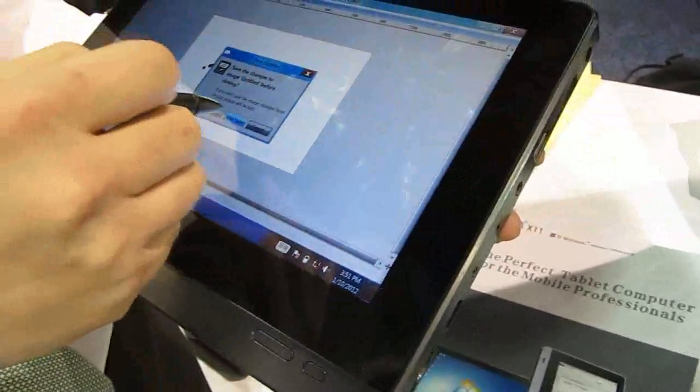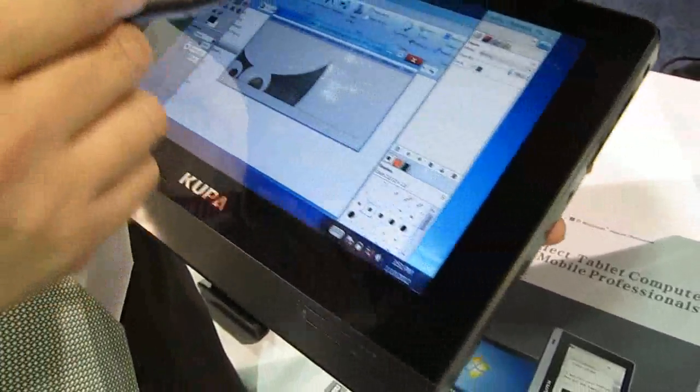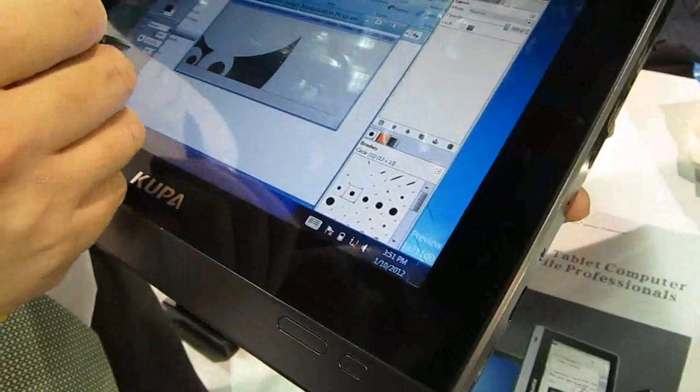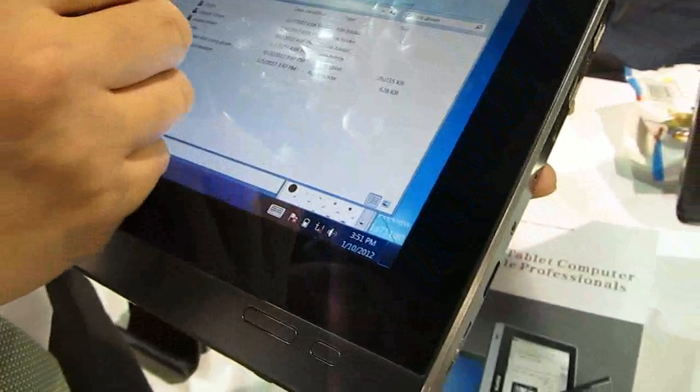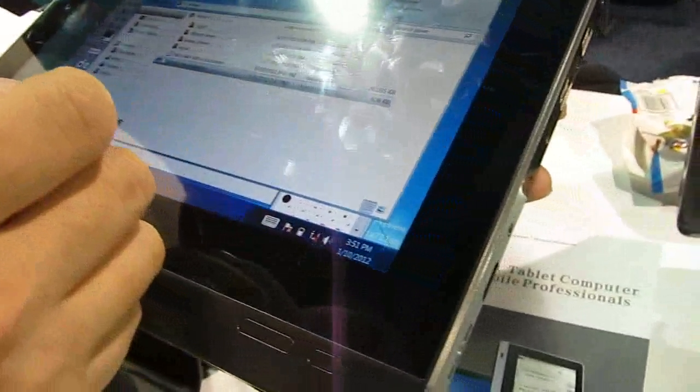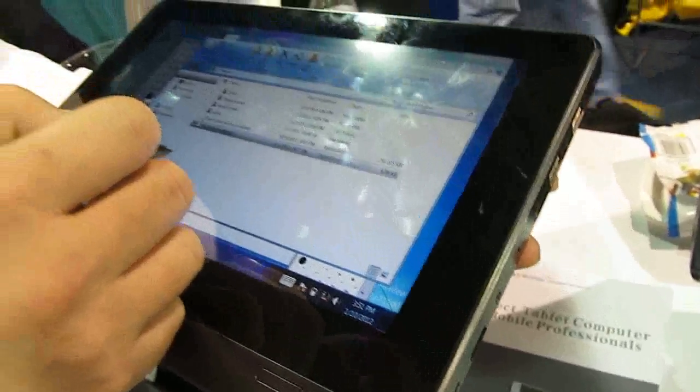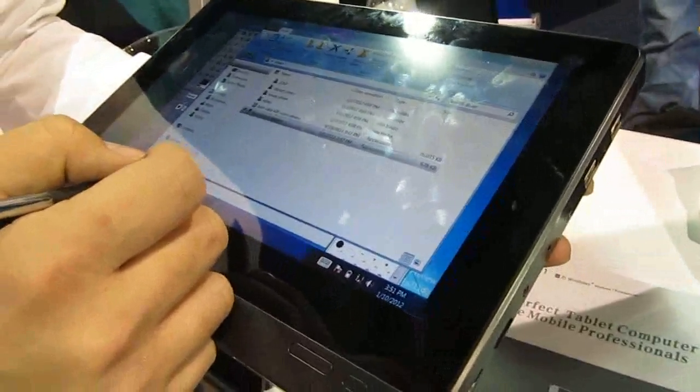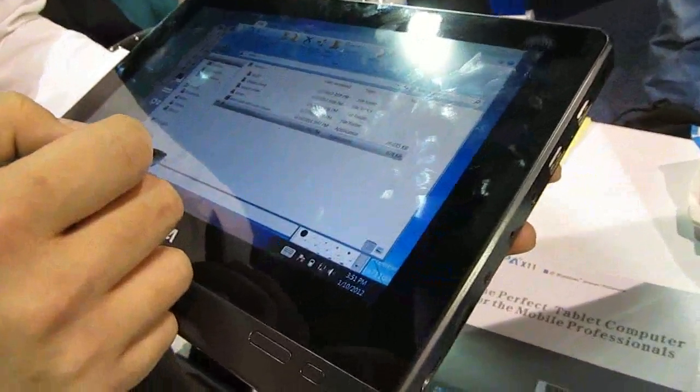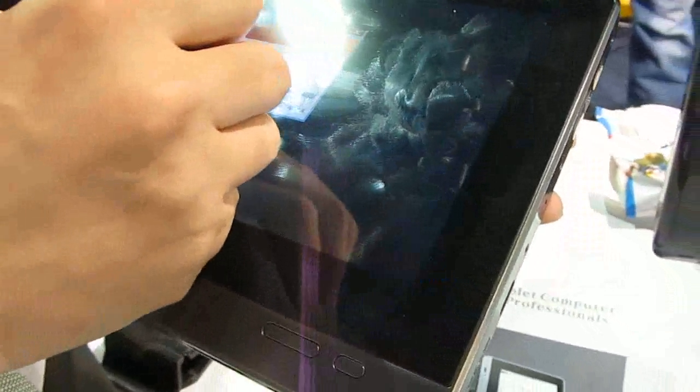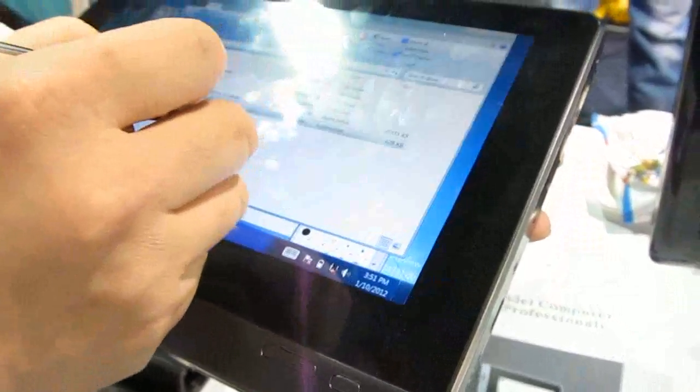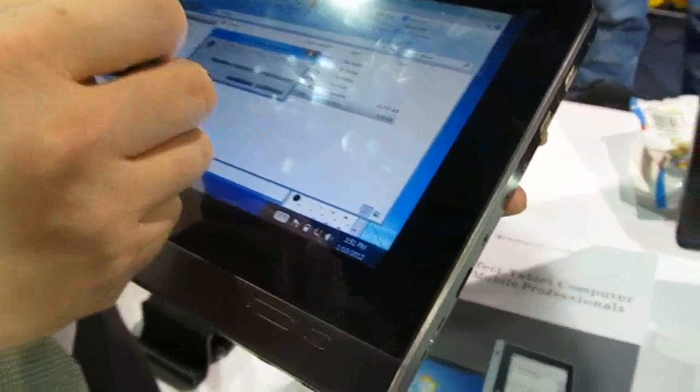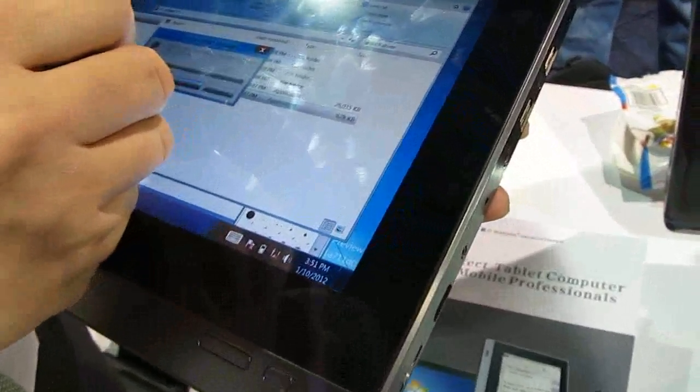It's a 10.1 inch 1366 by 768 pixel display, a 1.5 gigahertz Intel Atom Oak Trail processor, and gets around 10 hours of battery life, which is why it doesn't have a more powerful processor. It gets more battery life than say a Samsung Series 7 right now.